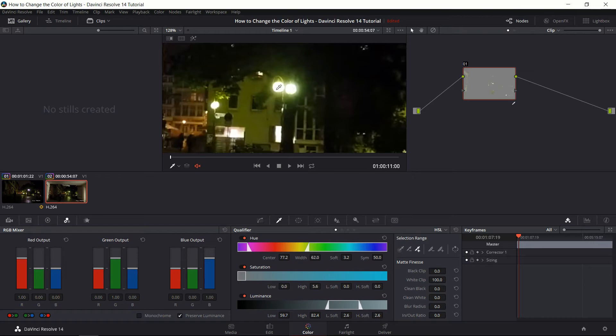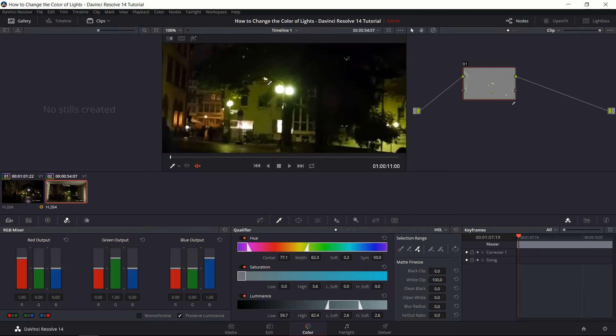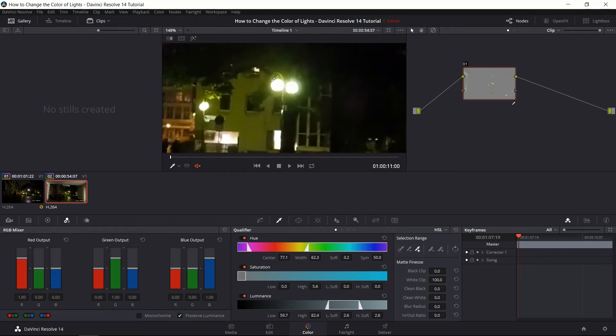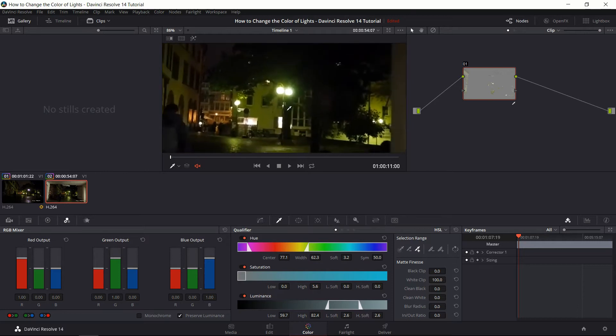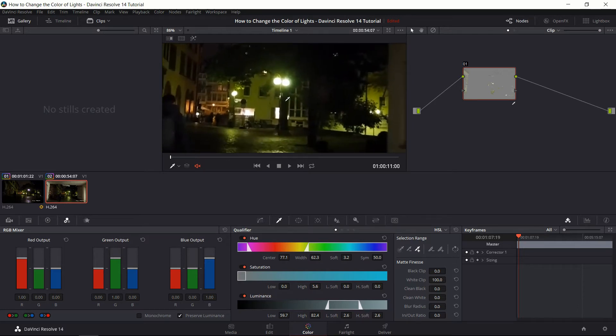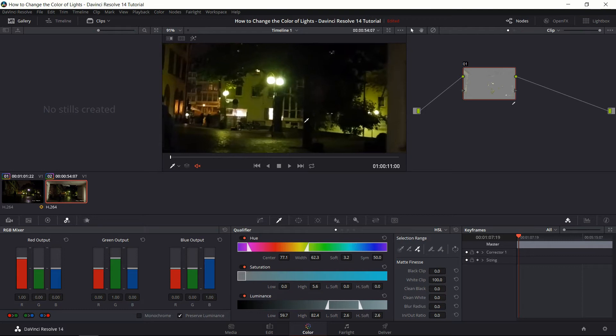Basically selecting the color around the light source until we get a more reasonable selection of that area. Now you won't really be able to tell how good your selection is until you start shifting the hue.